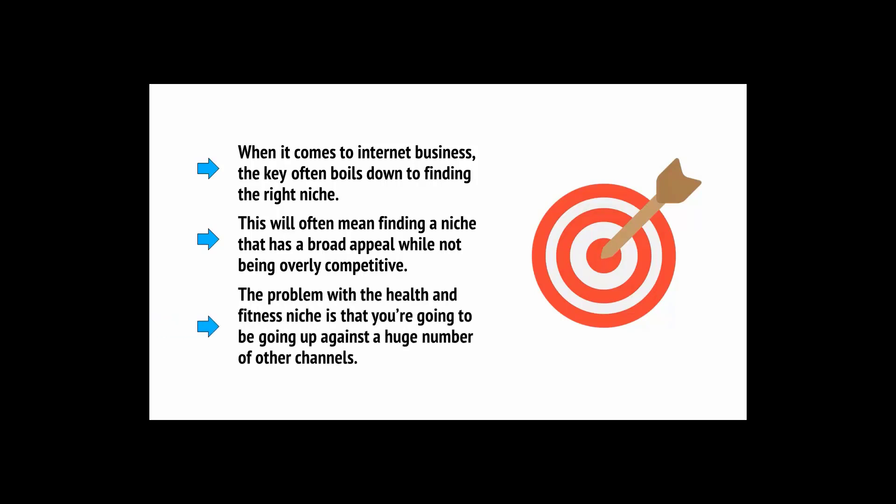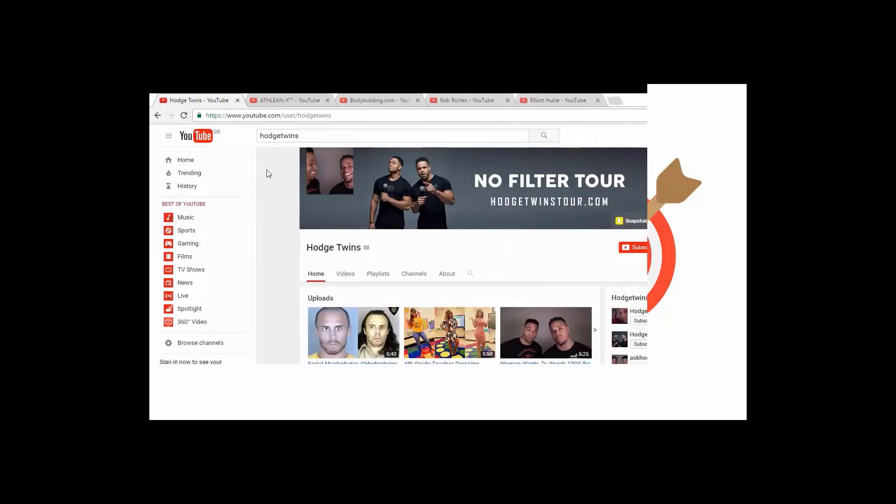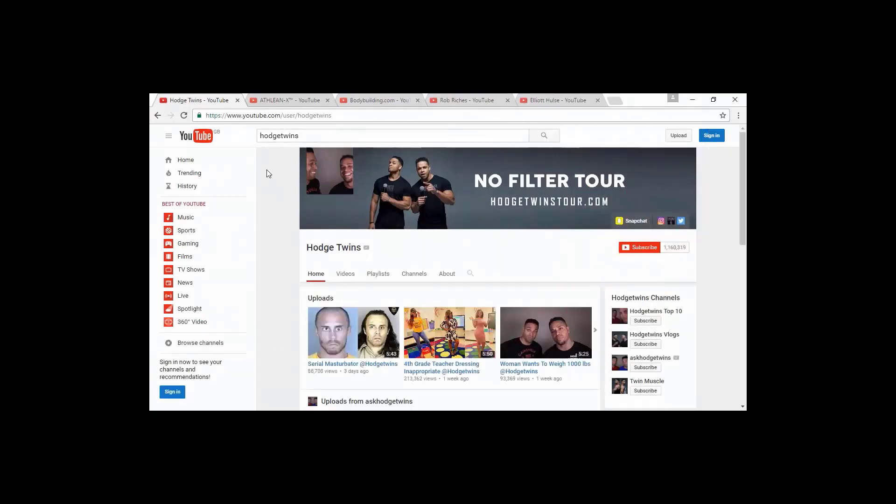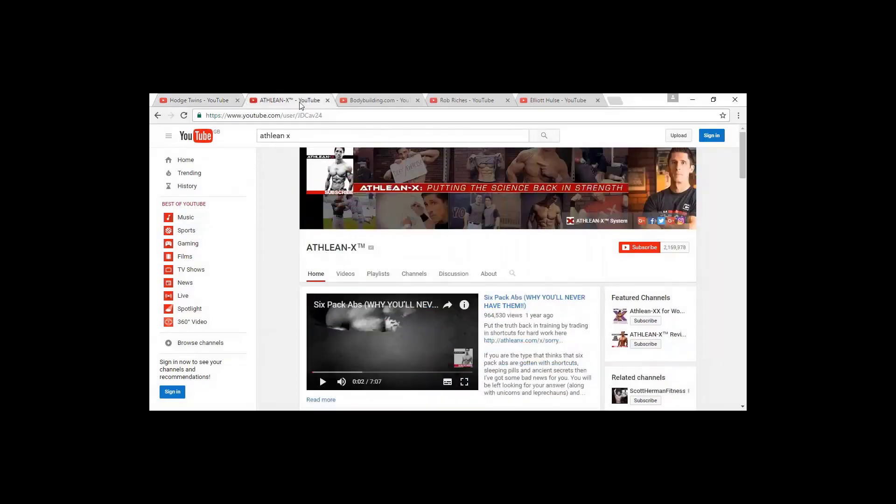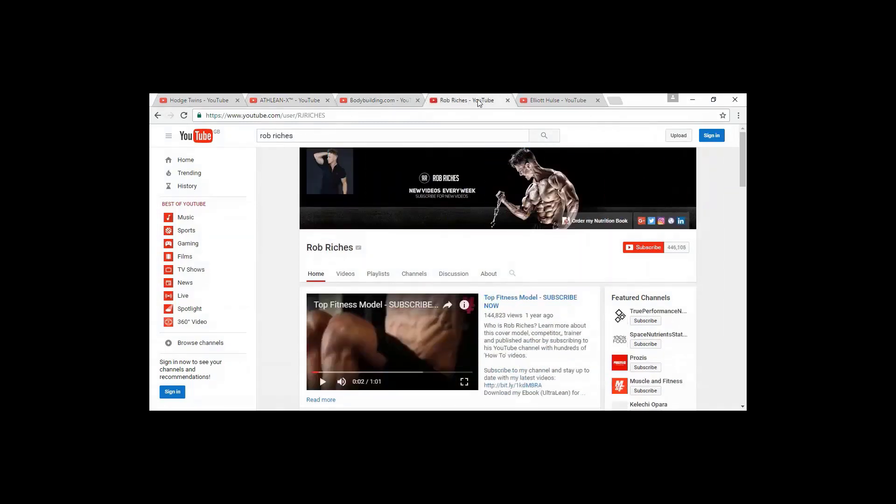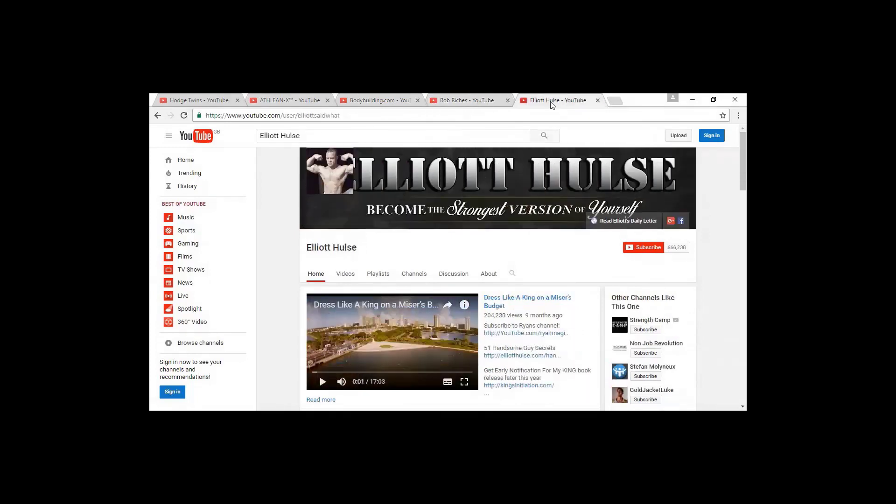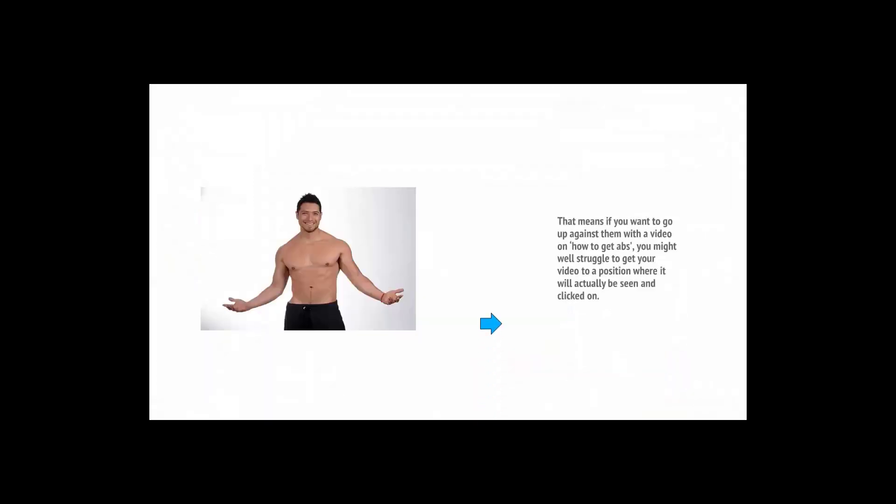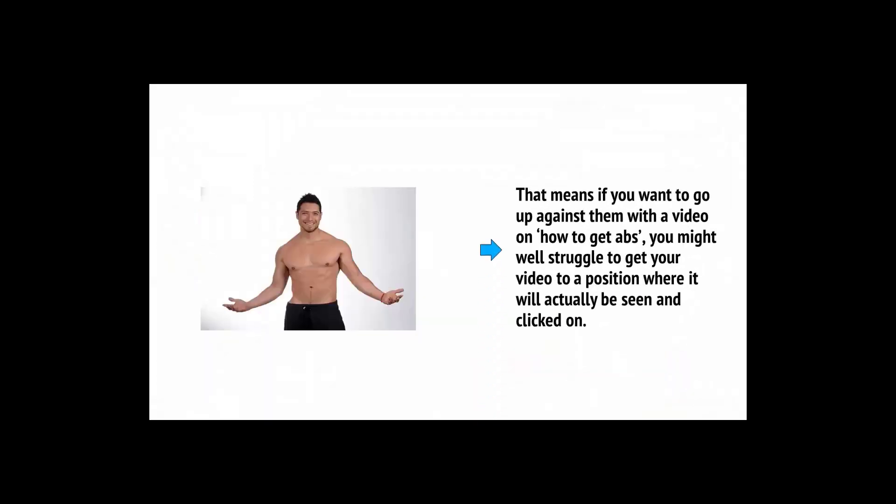This will often mean finding a niche that has a broad appeal while not being overly competitive. The problem with the health and fitness niche is that you're going to be going up against a huge number of other channels. Some big names in this space include the Hodge Twins, AthleanX, Bodybuilding.com, Rob Riches, and Elliot Hulse, to name but a few. Many of these channels have been around for years now and have millions of subscribers and huge amounts of money to spend on marketing.